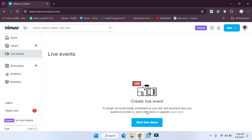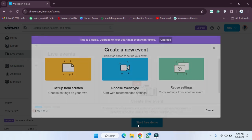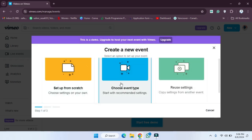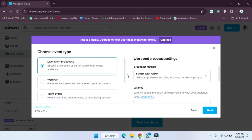You will see a few details, so read them carefully. After that, click on 'Start Free Demo.' Now here we have to choose: create a new event, set up from my screen, choose event type, or reuse settings.